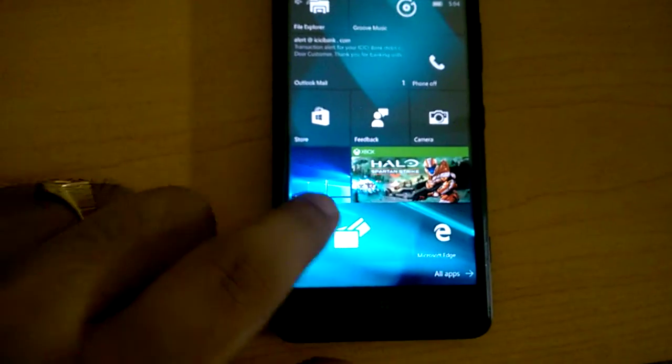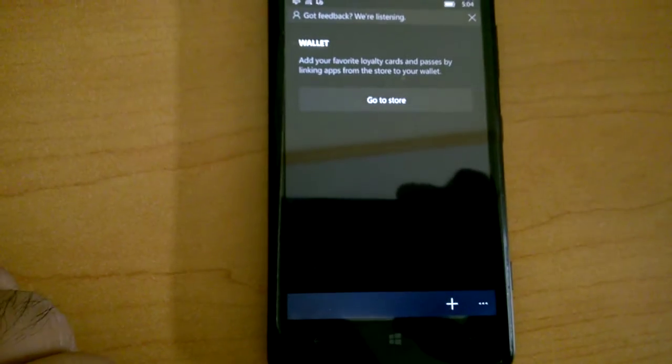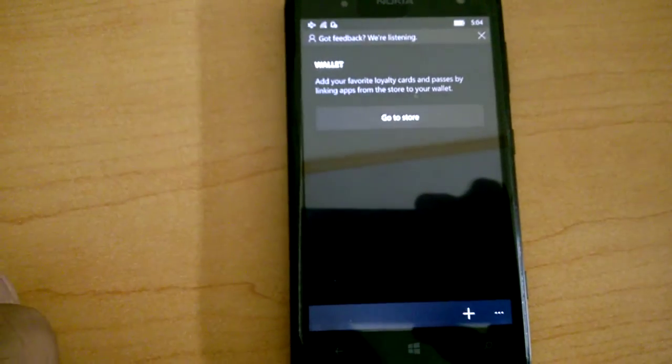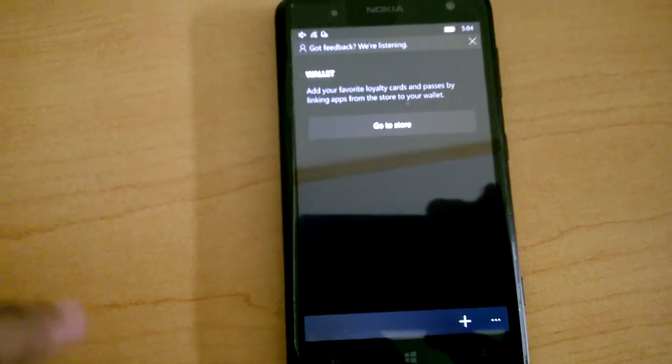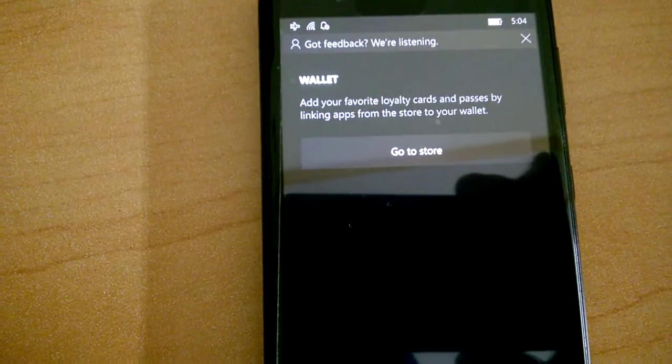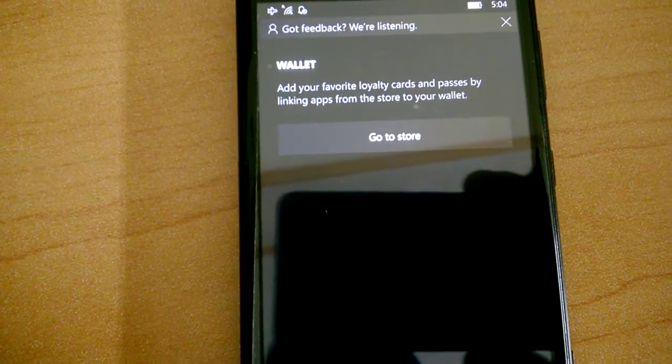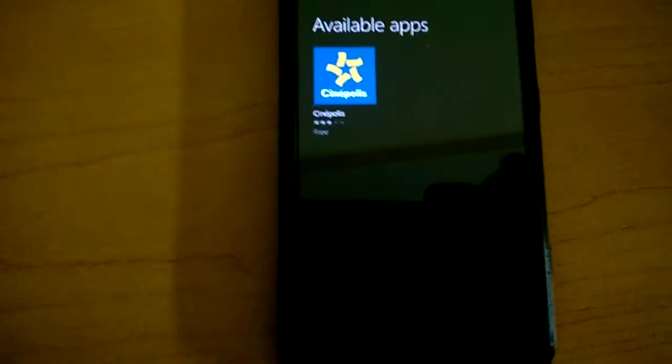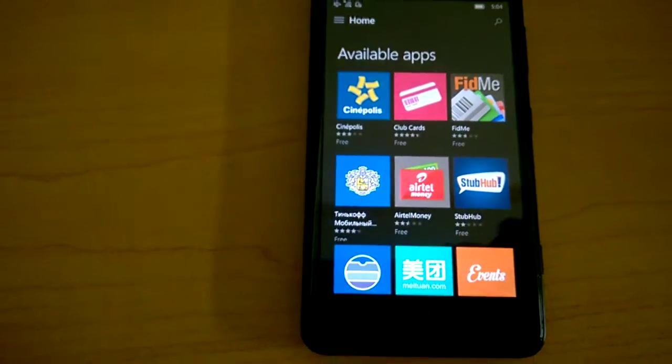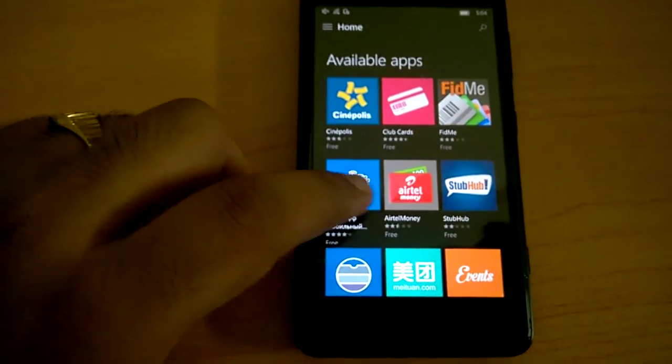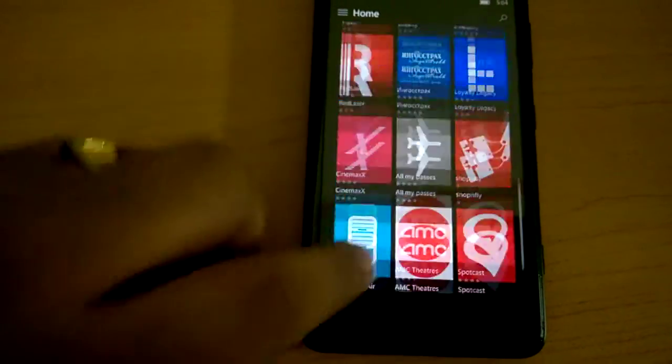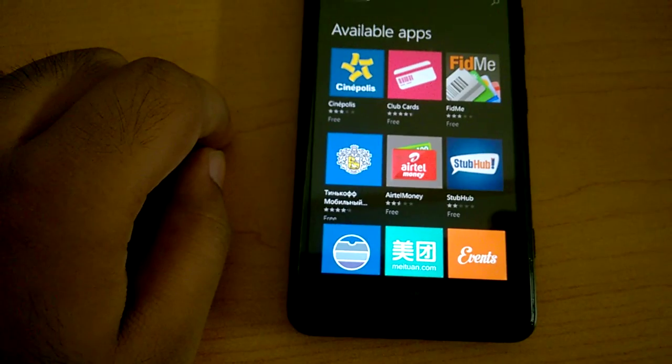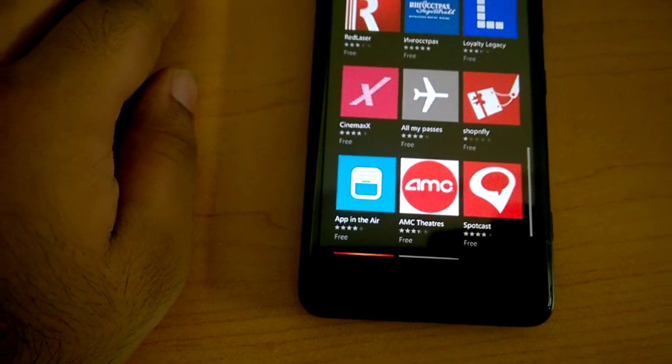Let me give you a quick overview of the wallet app. Right now it doesn't do anything. All it tells you is add your favorite loyalty cards and passes by linking apps from the store to your wallet. So you tap on go to store and you'll be shown the applications that make use of the wallet feature of Windows 10 mobile. A lot of apps here, interestingly no PayPal.